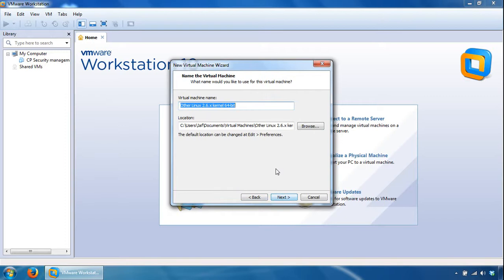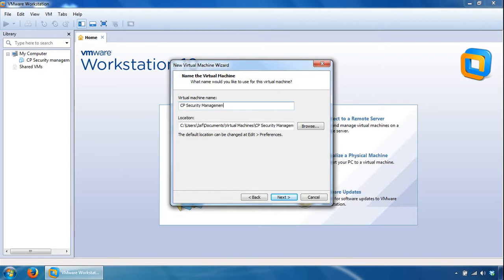Give it a name, such as CP Security Management is fine. You can also specify the location as well, so you can browse to it from here.